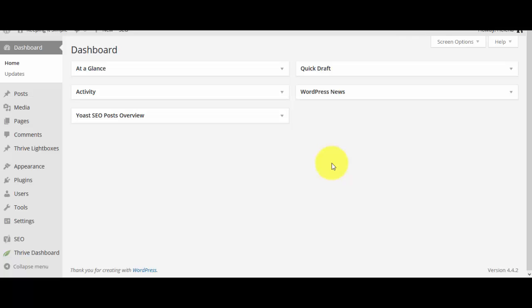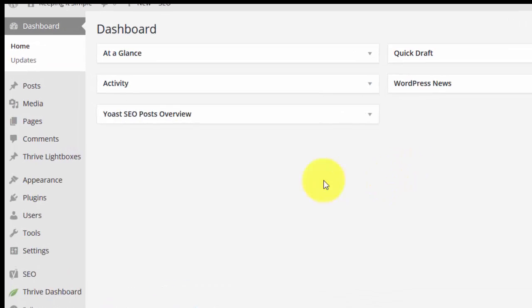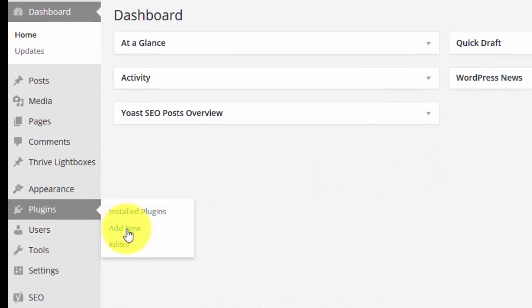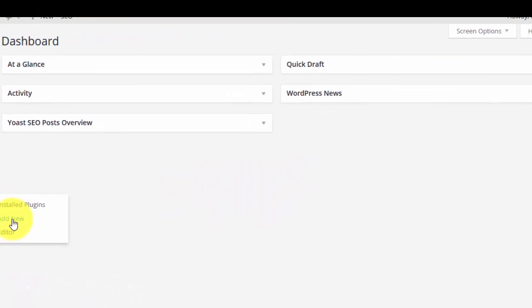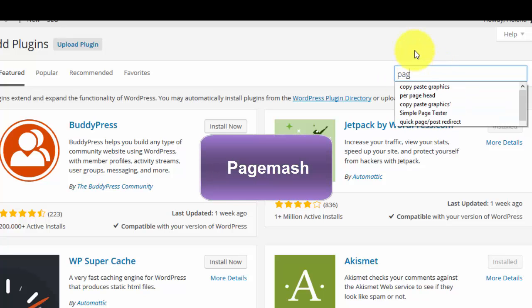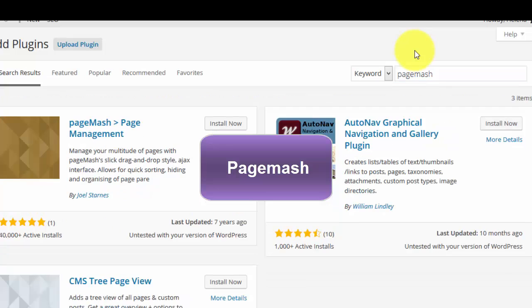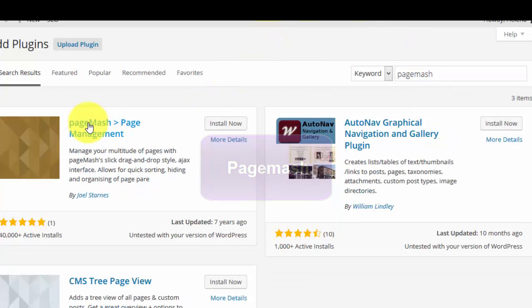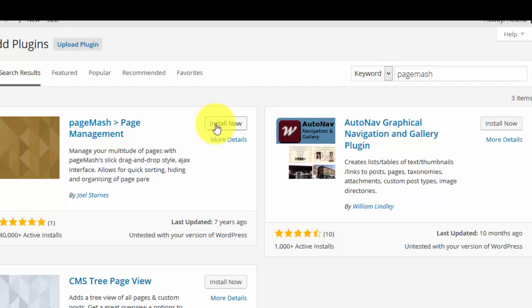So I'll show you the way that I like to do this. First of all you're going to add a plugin to your site. Go to plugins add new then in the search field type in page mash and click enter and you'll see this page mash page management plugin. Click on install now.